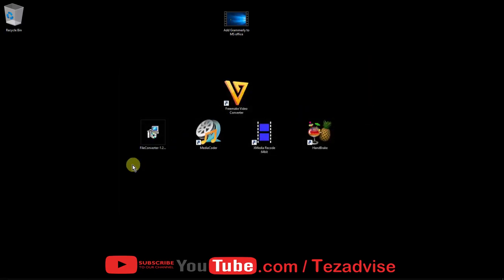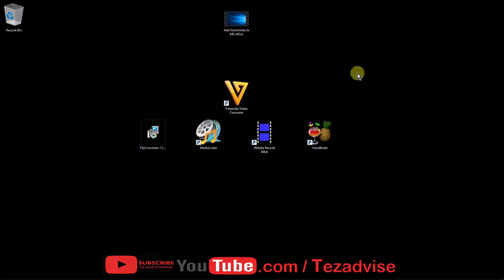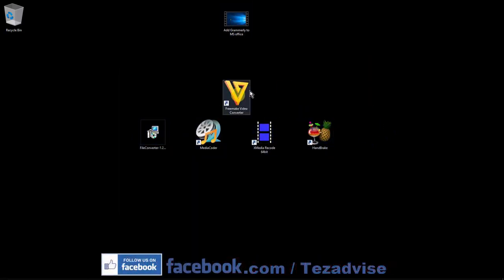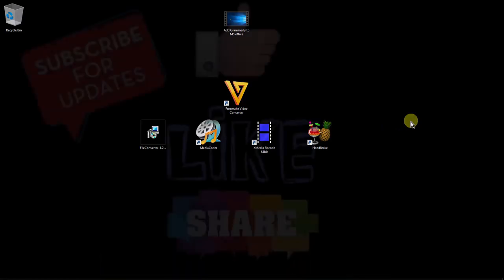These are the four best software alternatives to Freemake Video Converter. If you like this video, give it a thumbs up and don't forget to subscribe to our channel. Let us know in the comments which software you like the most. Thank you for watching — have a nice day!